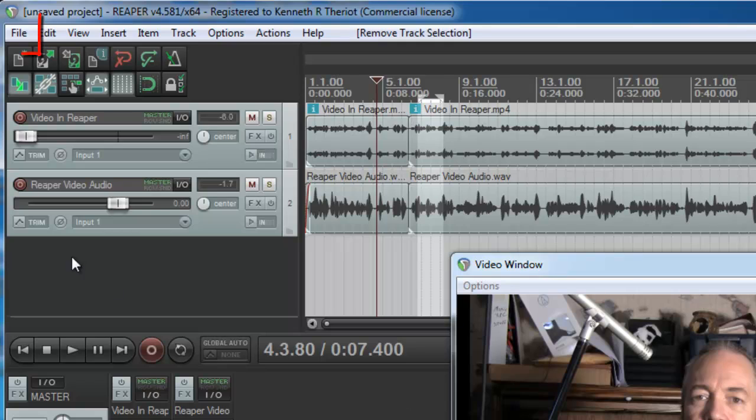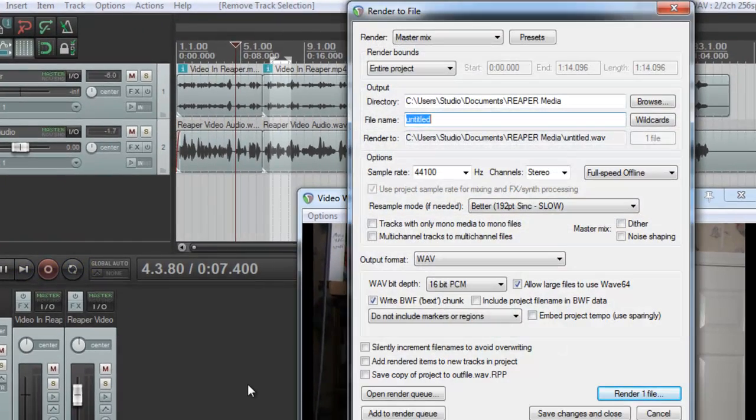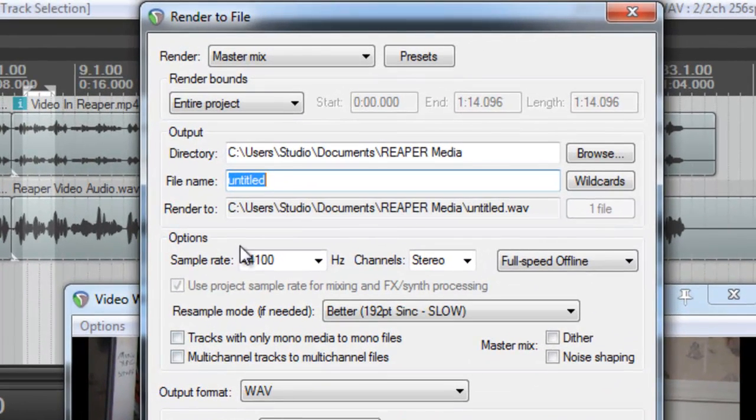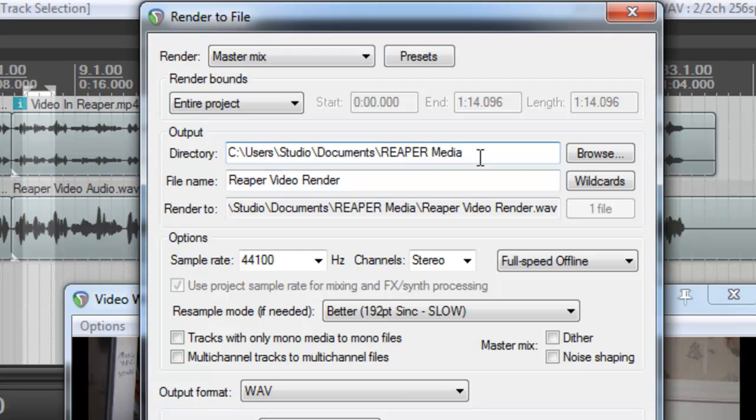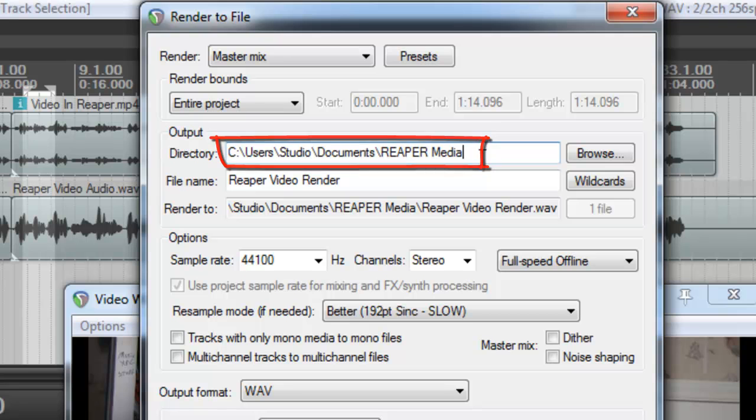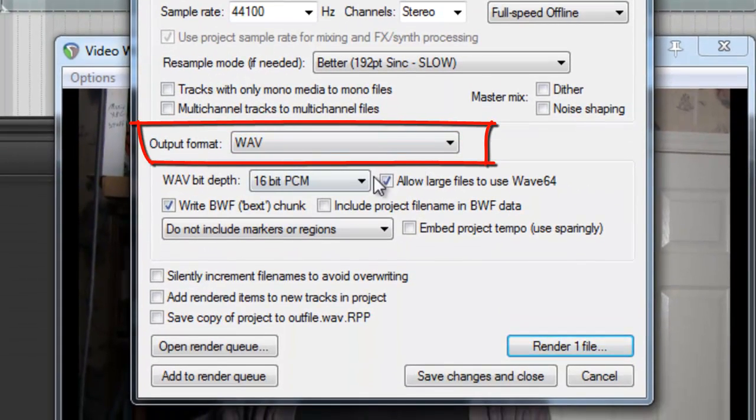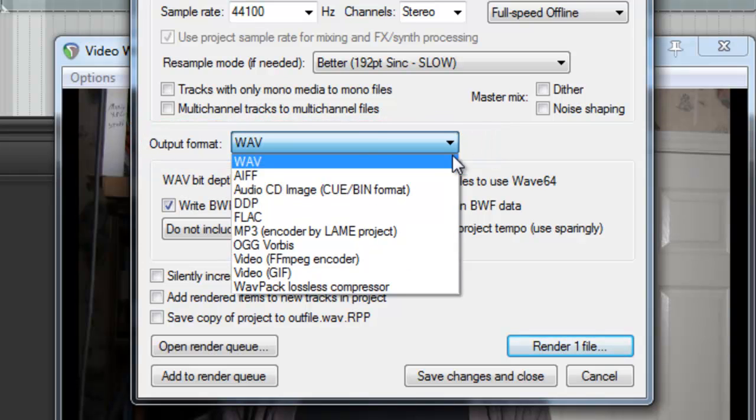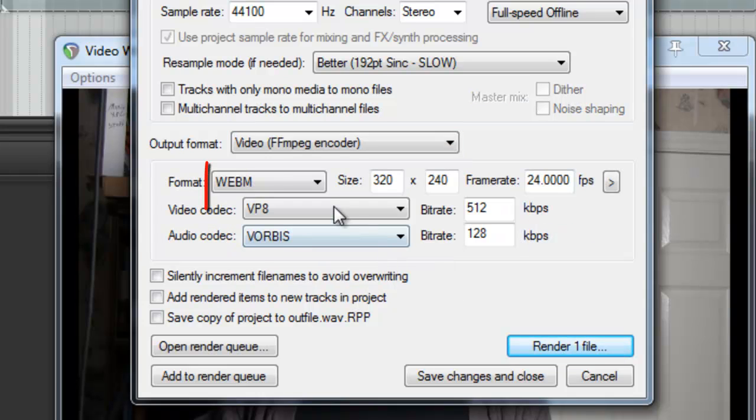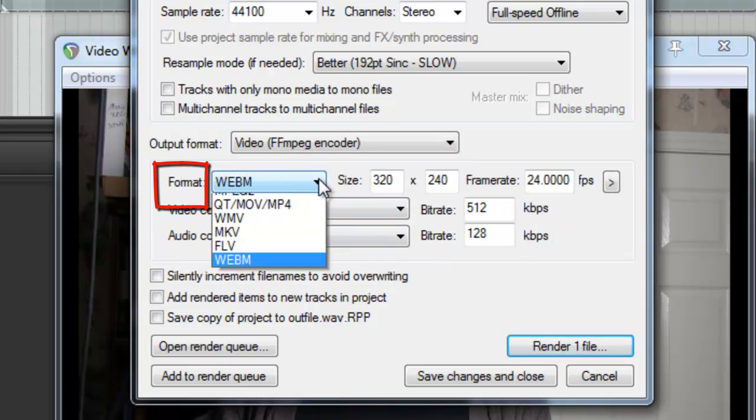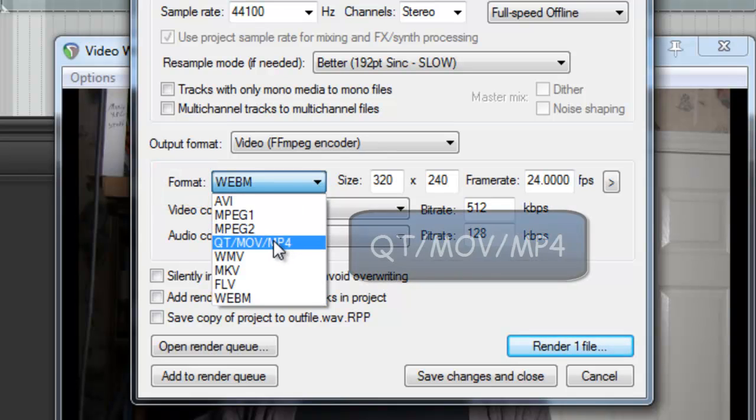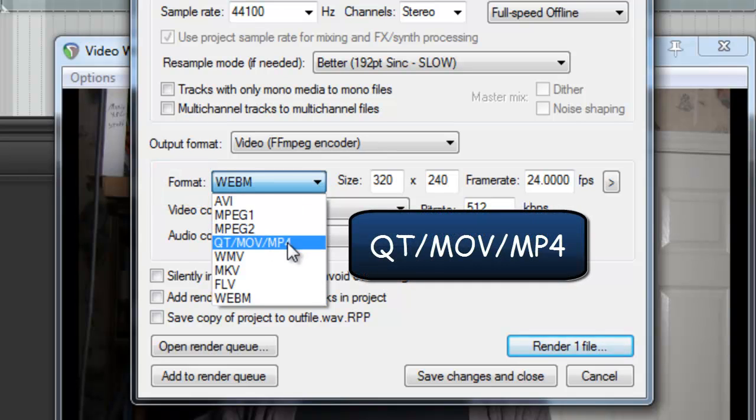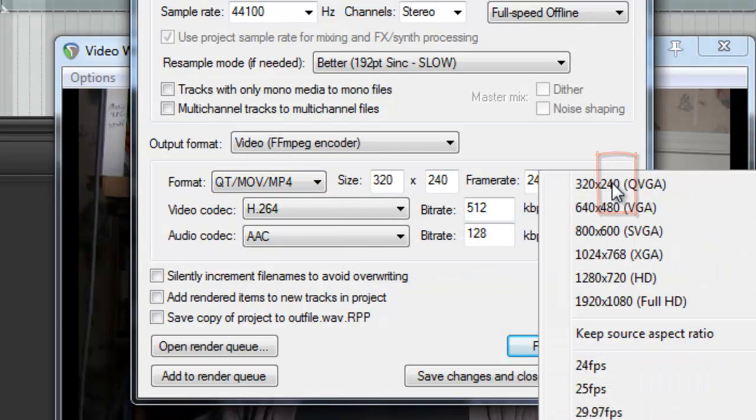So go ahead and click cancel there. And now let's go to file, render, and first let's give it a name. I'm going to call this Reaper video render. And of course you have to tell Reaper where you want it rendered to. And that folder is just fine. Then under output format, we need to choose a video format. So let's come down here to where it says video FF MPEG encoder. Now we're given some choices. Under format, let's say we want to put this on the internet. This is a common format for uploading to the internet. And go to this little arrow here to pick the size and the frames per second.